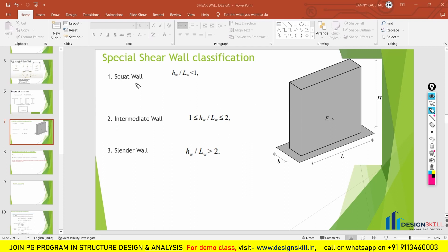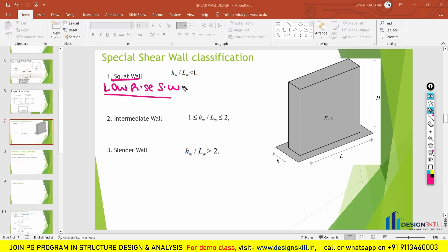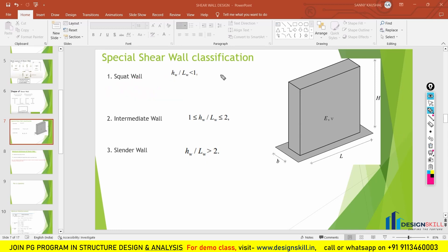The first classification is the squat wall, which is your low rise shear wall. If the height to length ratio of the shear wall is lesser than 1, then we call it a squat wall or a low rise shear wall. For example, if the height is 2 meters and the length is 3 meters, dividing gives 0.6, which is lesser than 1, so we call it a squat wall.